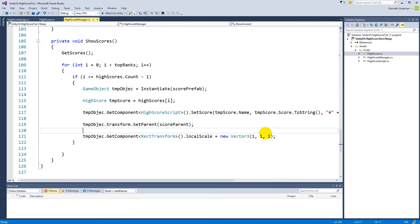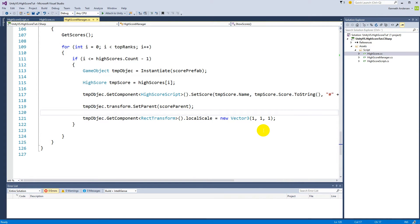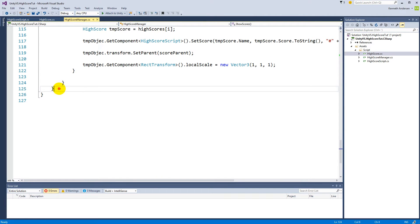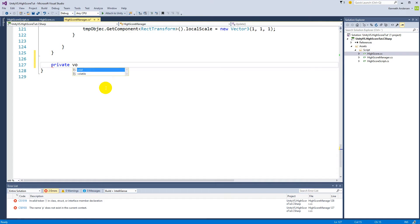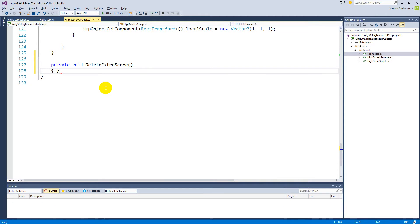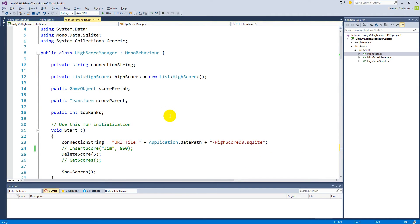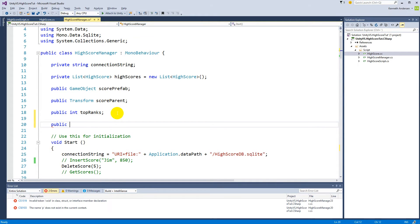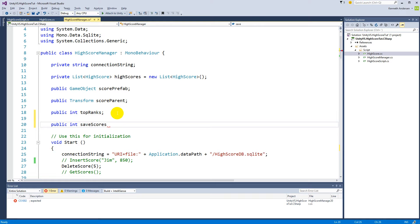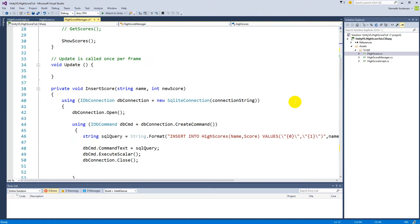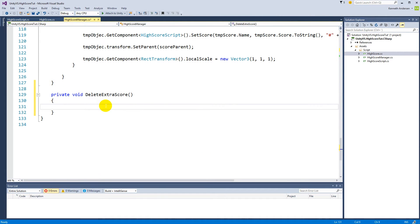Let's add the functionality for deleting extra scores, which means you can limit the amount of scores saved in the database. We need to create a new function at the bottom called `private void deleteExtraScores`. This function will delete extra scores, but we need a variable to control how many scores to save. At the top of the script, create a public integer called `saveScores`.